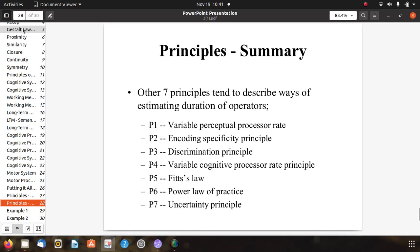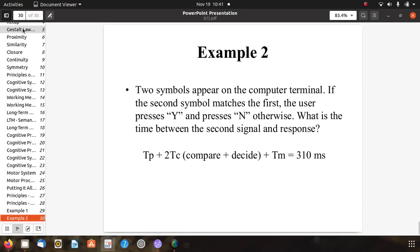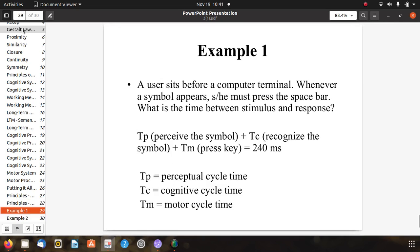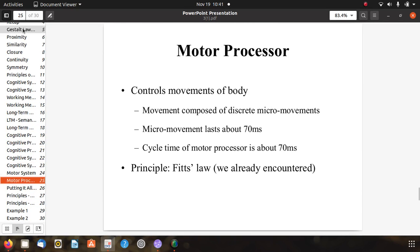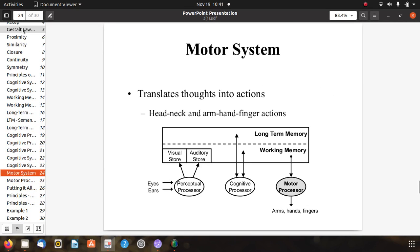We have completed all parts related to MHP. Summarizing: we started from the perceptual processor, then the cognitive processor, and finally the motor processor for completing the task. The lecture for MHP is now complete. Thank you.